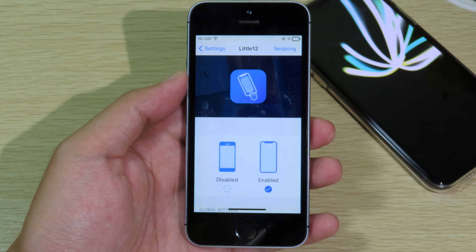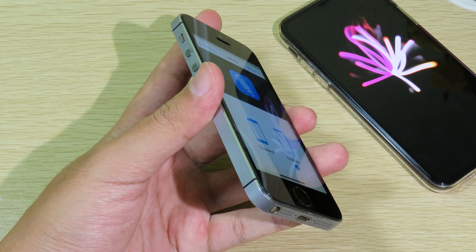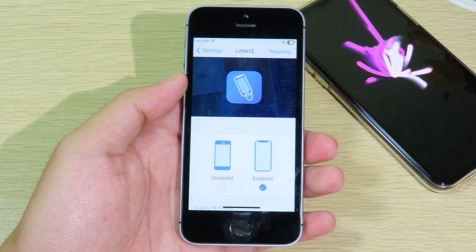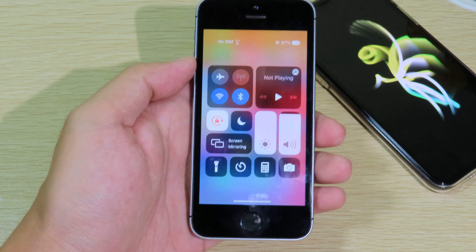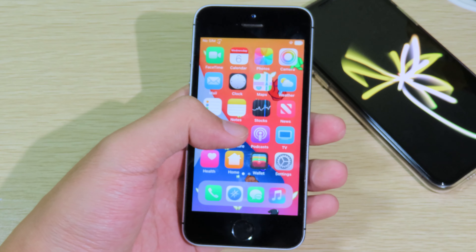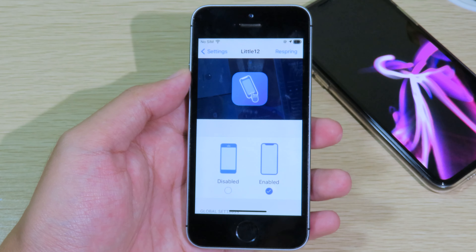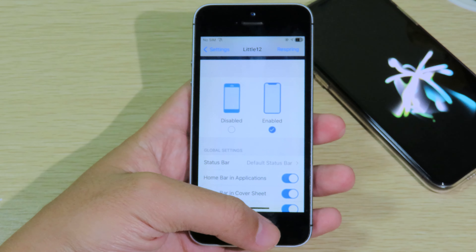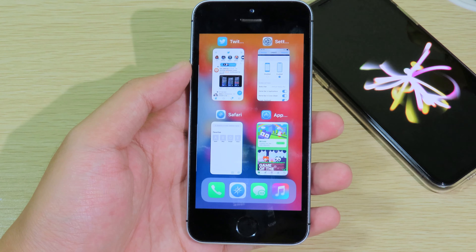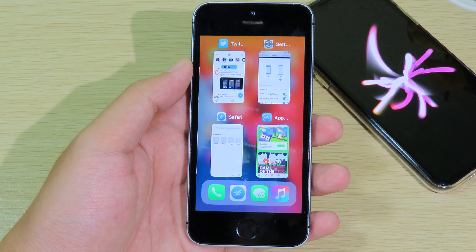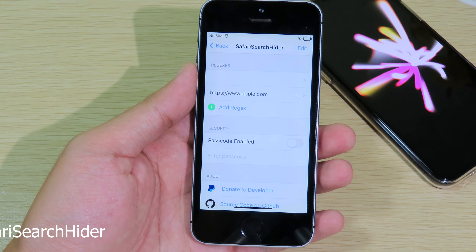This is perhaps one of my favorite jailbreak tweaks — it is called Little 12. It gives you iPhone 12 gestures on your older iPhone. I have the iPhone SE first generation here, and you can see I can swipe back to go to my home screen, swipe down to pull down the Control Center, switch to the previous app by swiping on the home bar, bring up the dock just like on iPad, and swipe up and hold to go into multitasking. It is really useful — you should get it.